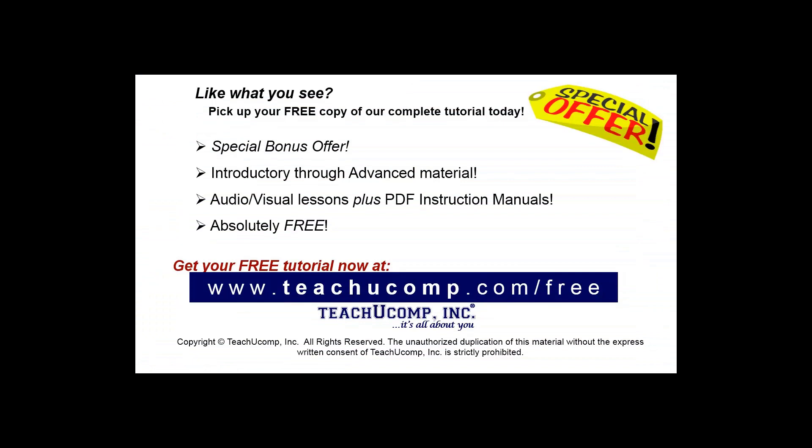Like what you see? Pick up your free copy of the complete tutorial at www.teachucomp.com/free.